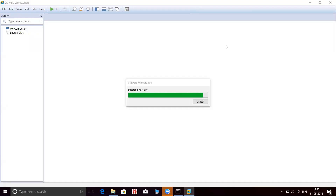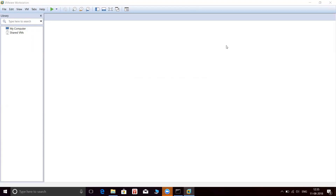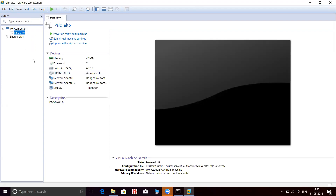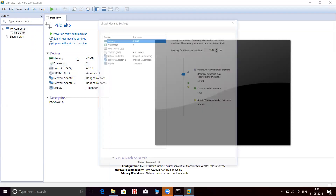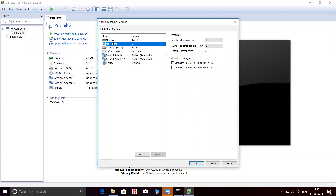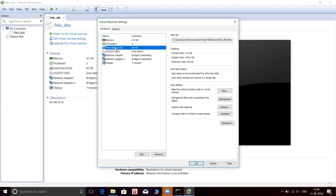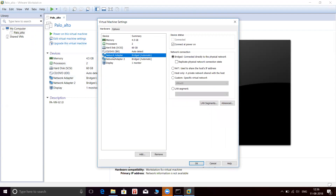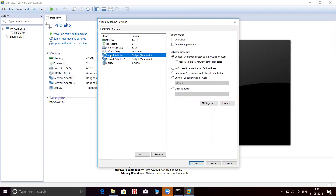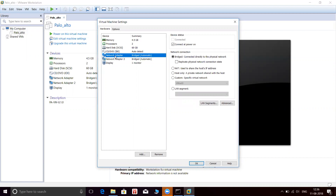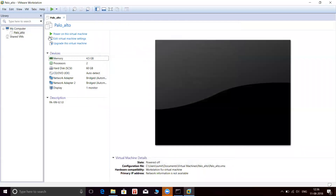Okay, we are almost done. Let me just show you the configuration here: Memory 4.5 GB, two processors, 60 GB. This is a standard configuration according to the file. I have two network adapters, both of them in bridged mode. Looks pretty clean. Let's power it on.